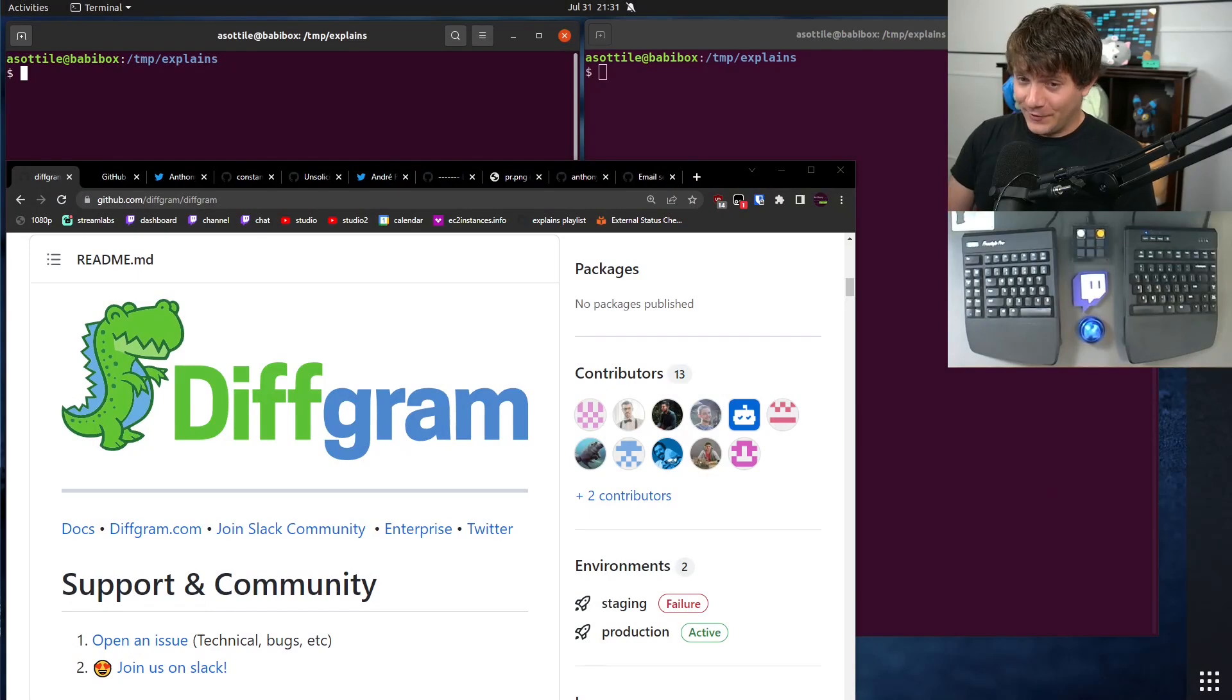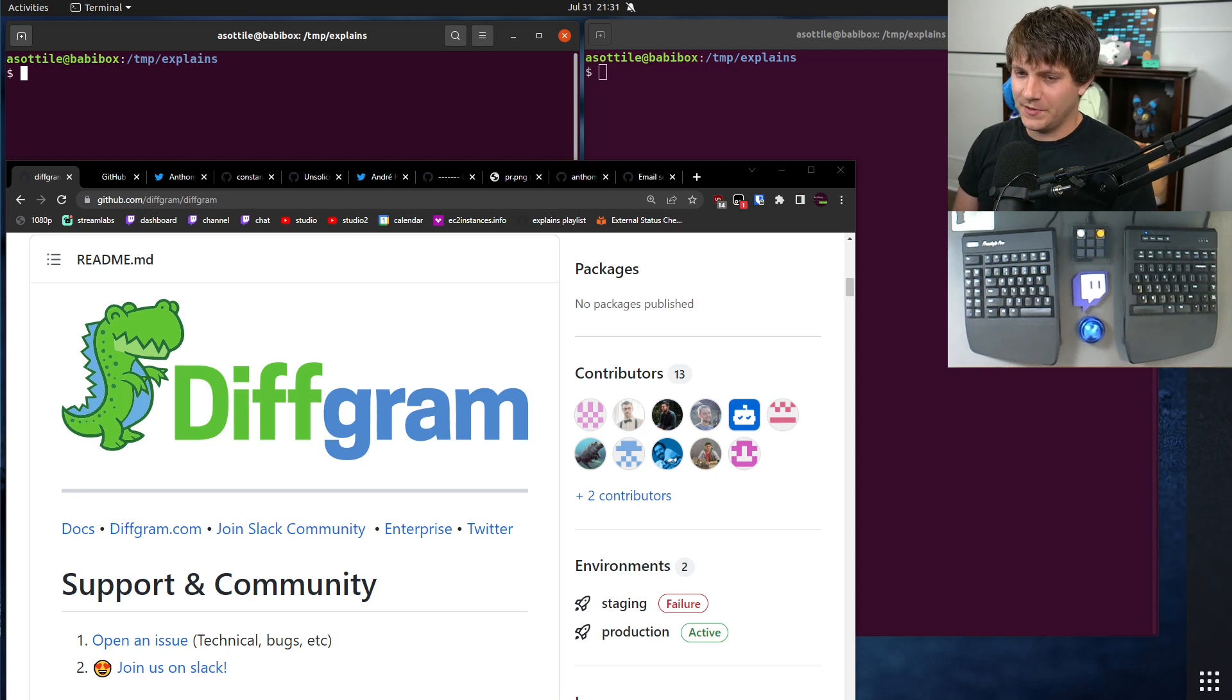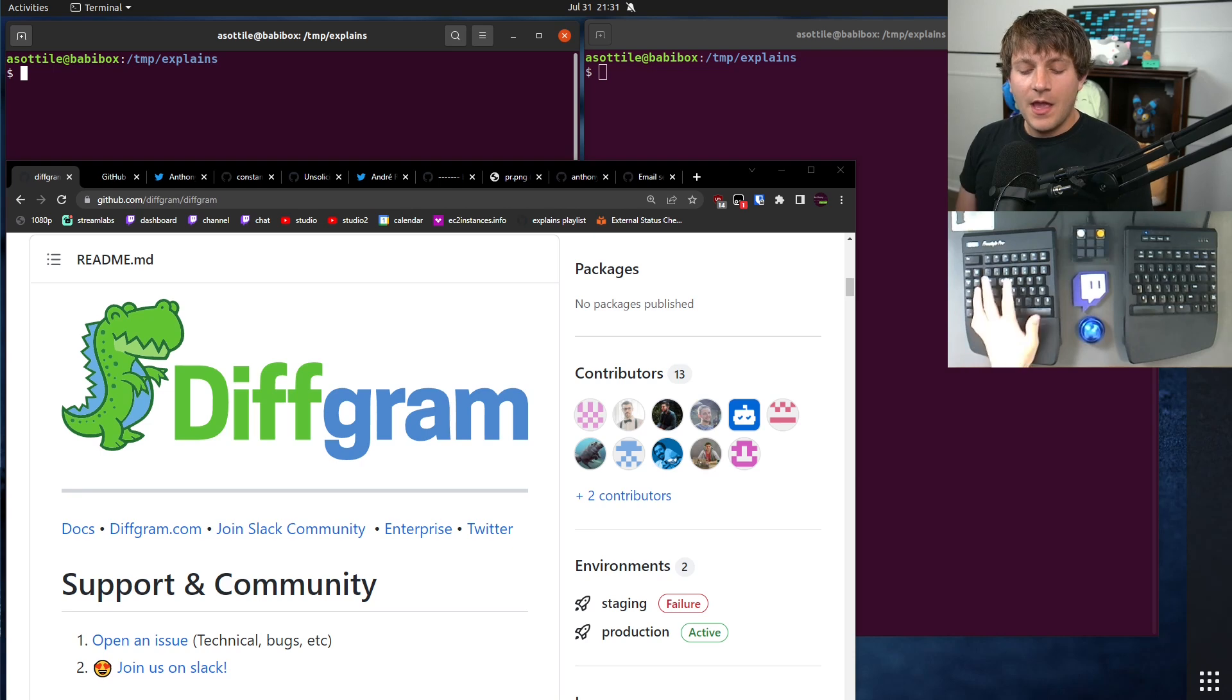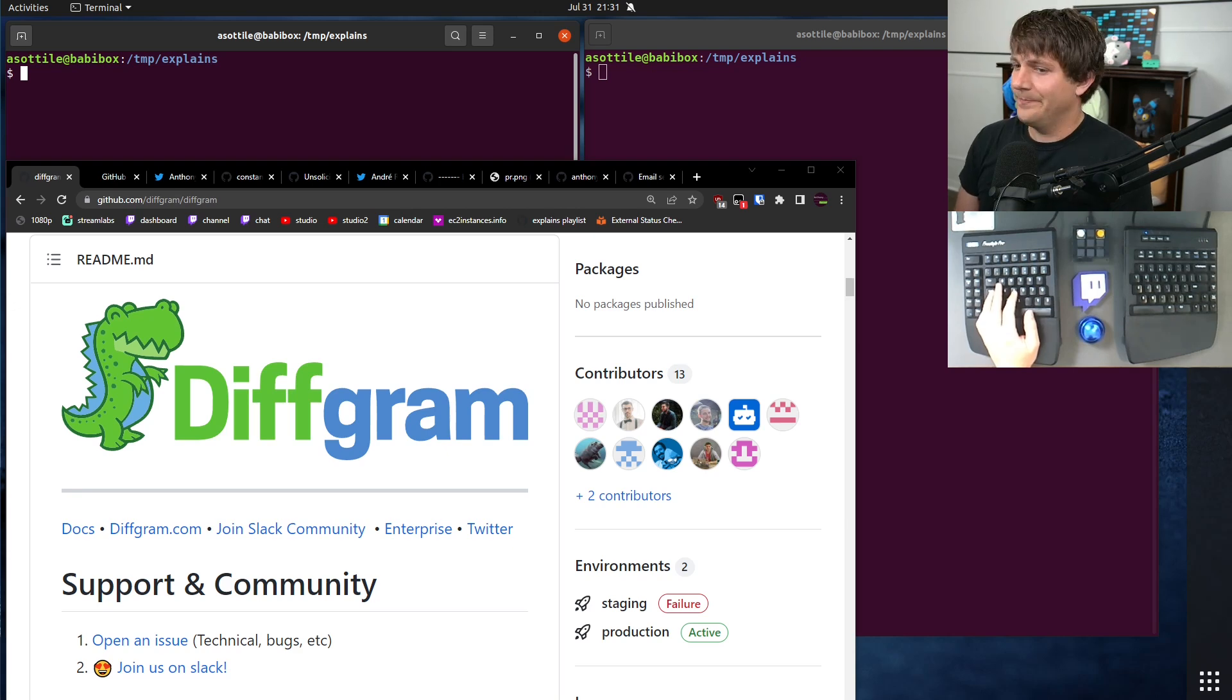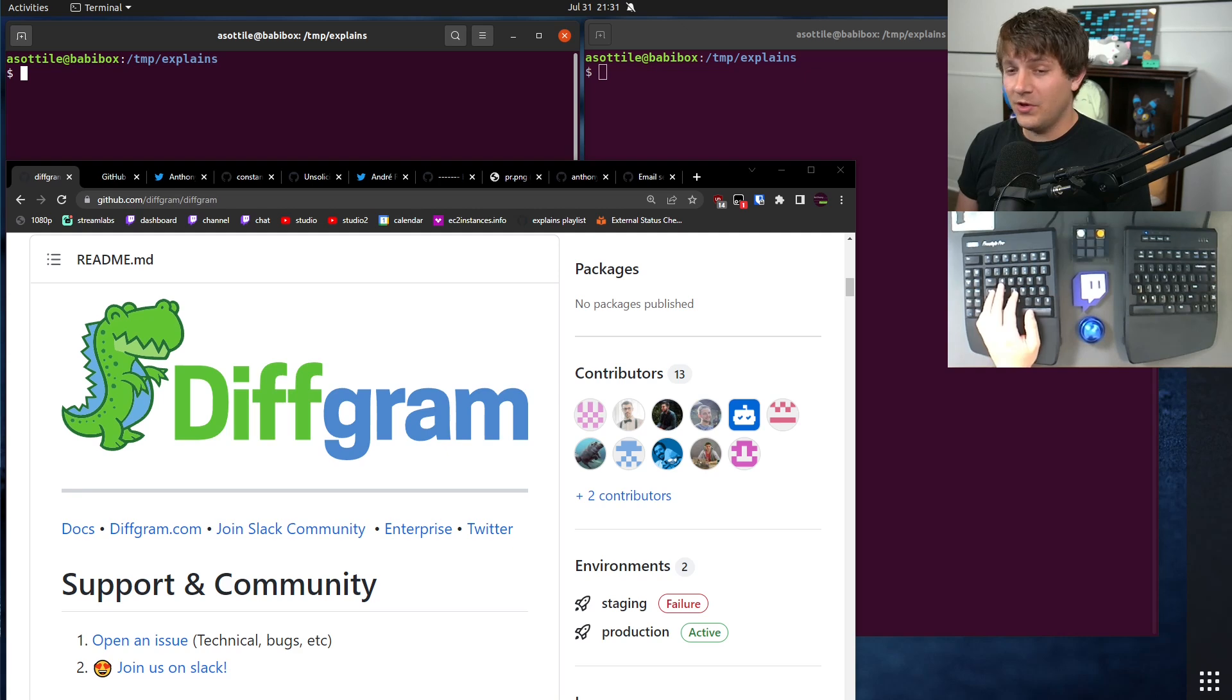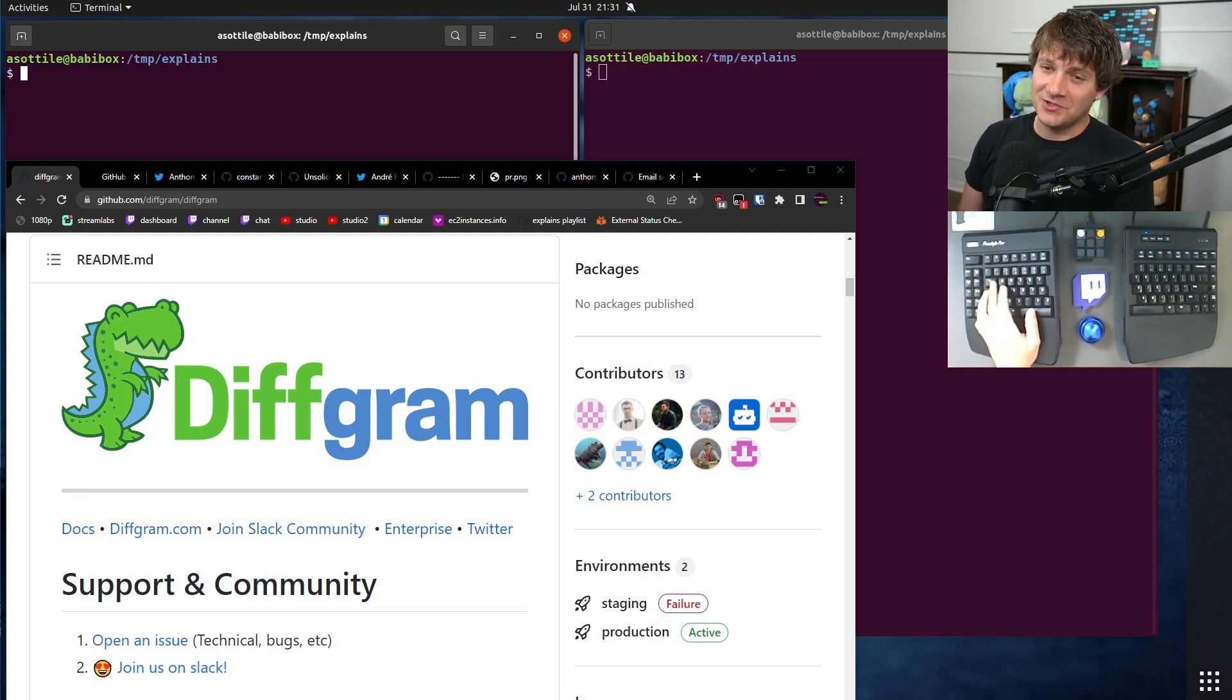Today we're going to be talking about Diffgram. They are some sort of machine learning AI startup. I've never used their product, and I've never interacted with them. But recently they have been scraping email addresses from GitHub. I do know that they are scraping their competitors because that's where they got my email address from.